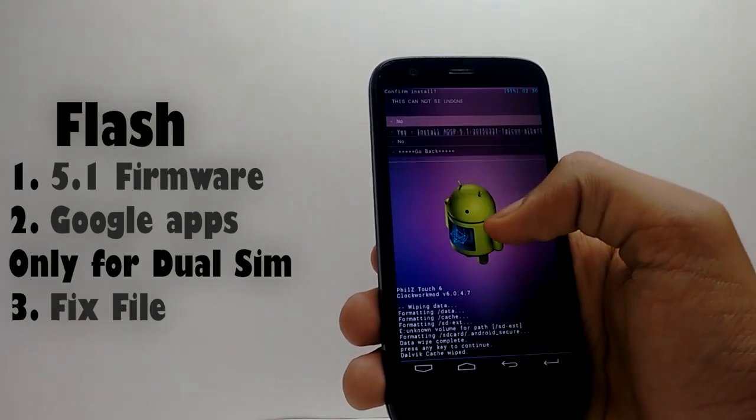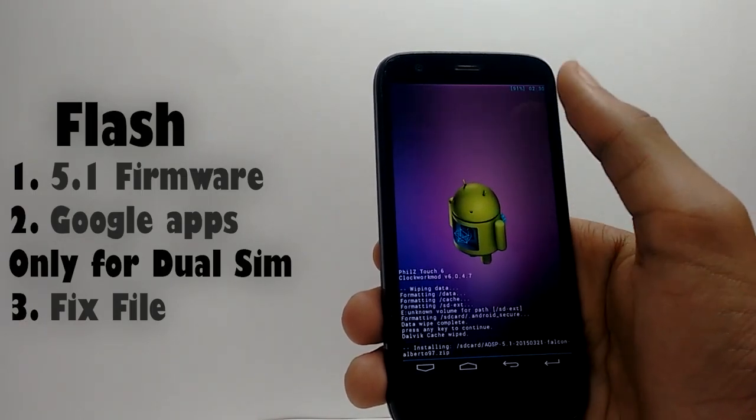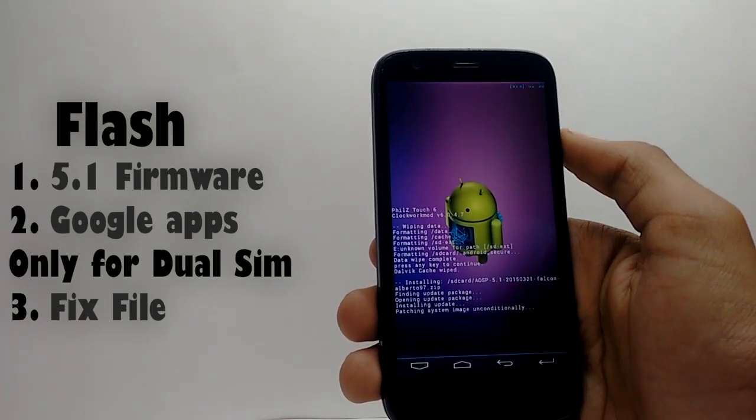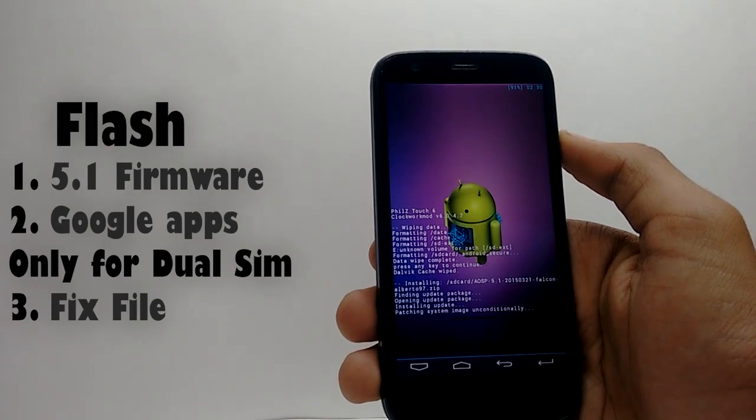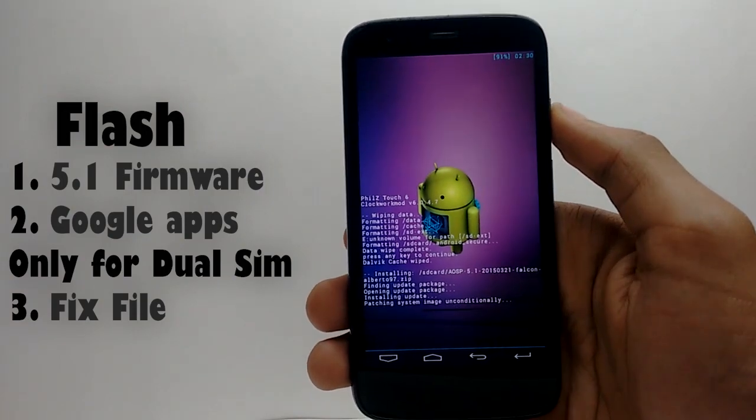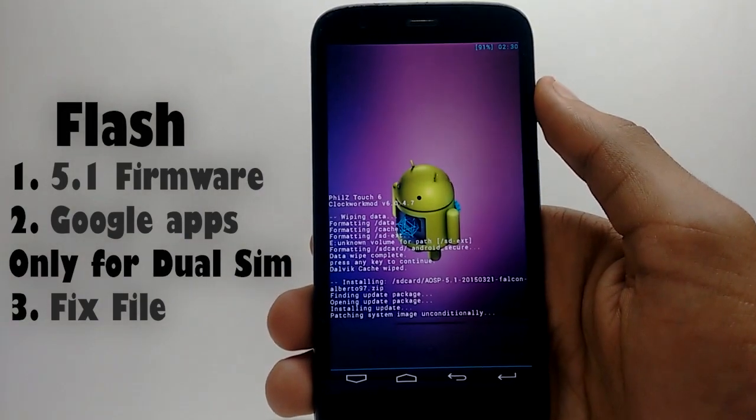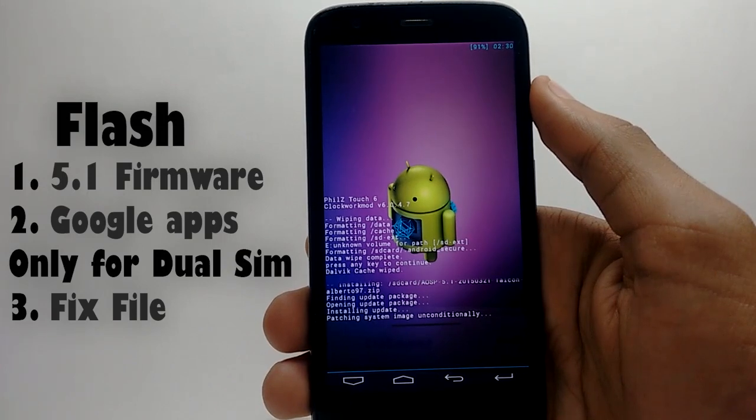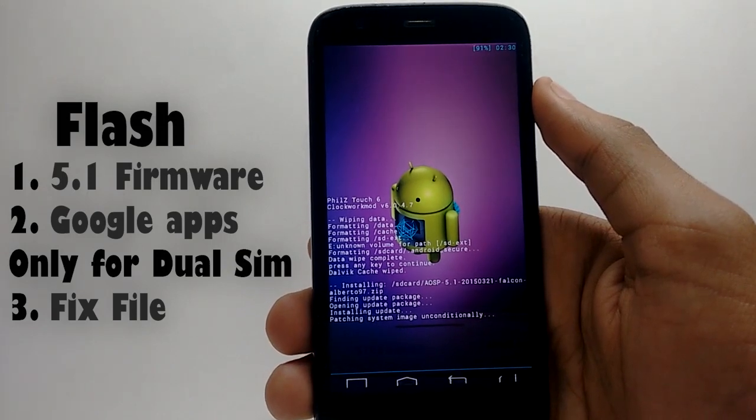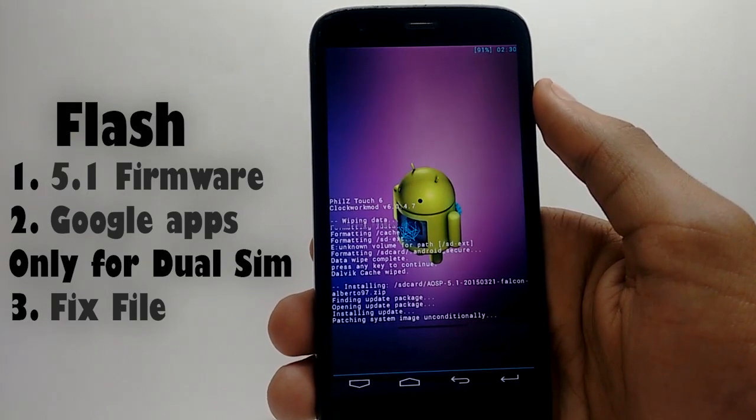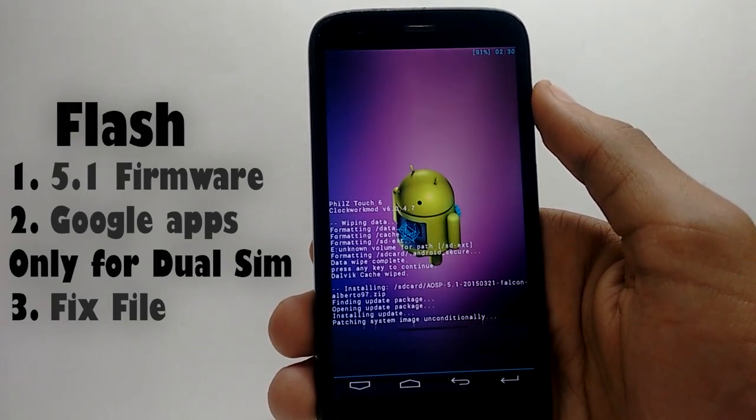After that, flash the 3 files one by one. First is the firmware file. Then second is the Google apps file. And the third is the fixed file that's named force-ss.